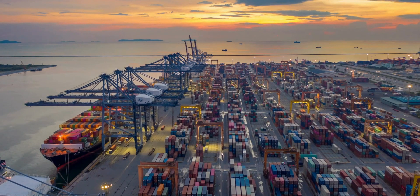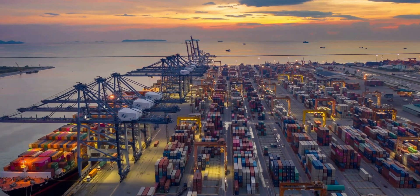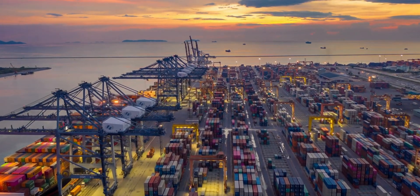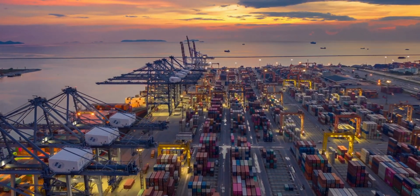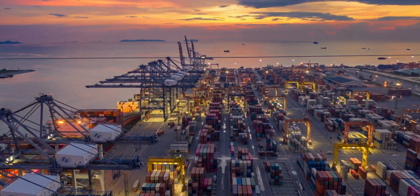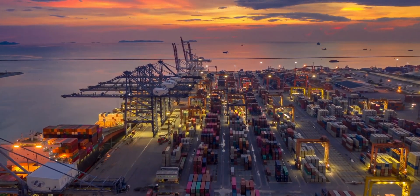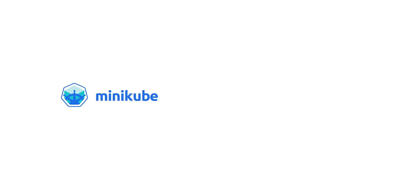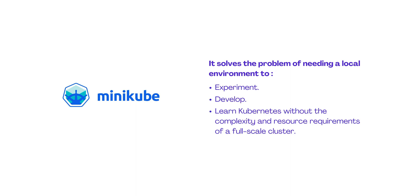Kubernetes is fantastic for managing containerized applications, but setting up a full-scale Kubernetes cluster for development or learning purposes can be quite a task. That's where Minikube steps in. It solves the problem of needing a local environment to experiment, develop, and learn Kubernetes without the complexity and resource requirements of a full-scale cluster.